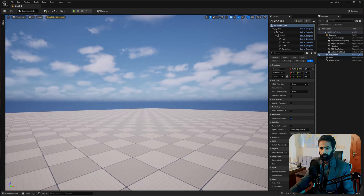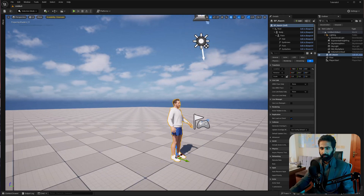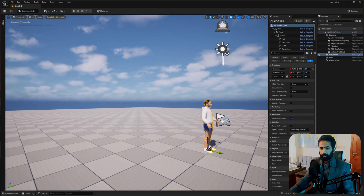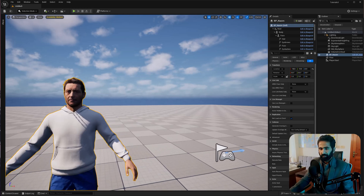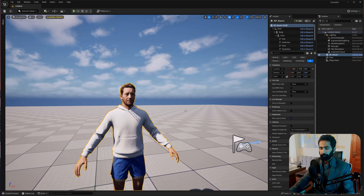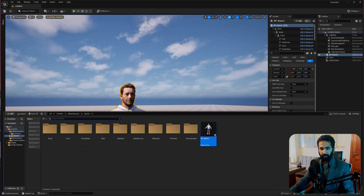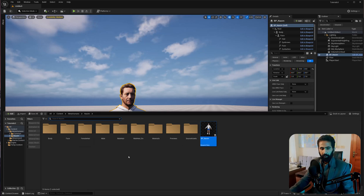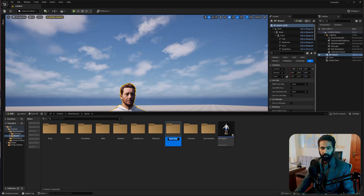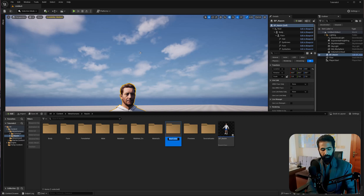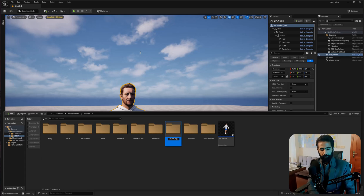Currently it's on Cinematic, but you can view it in low resolution form for a faster experience. Now let's open your content browser again. Here I will create a new folder called Sound Capture.